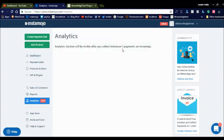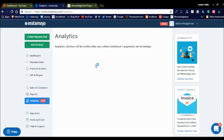They are also offering analytics, but it will be enabled only after five payments. I haven't completed five payments yet. Once it reaches five payments, you can see the analytics. Analytics offers better statistics like the location of the users purchasing the products, and all the details will be available in the analytics section.